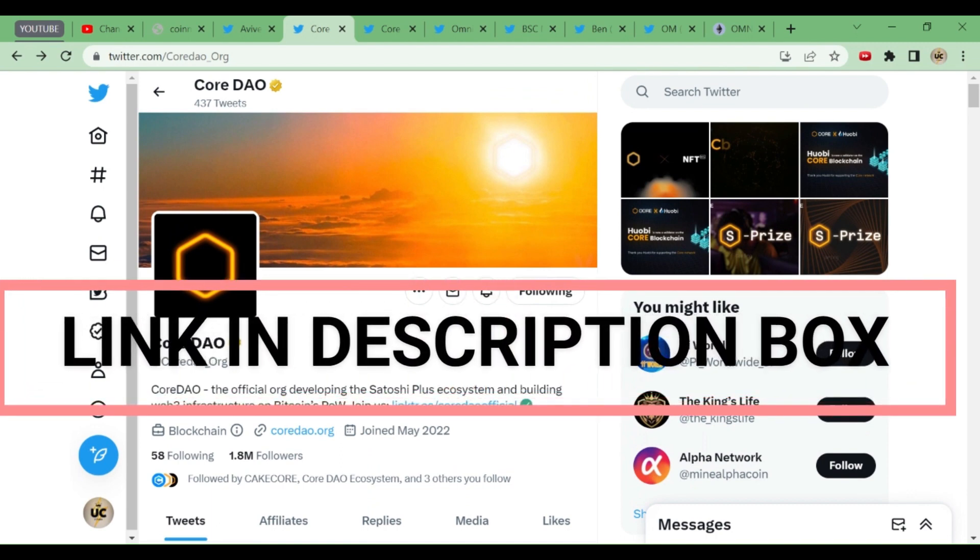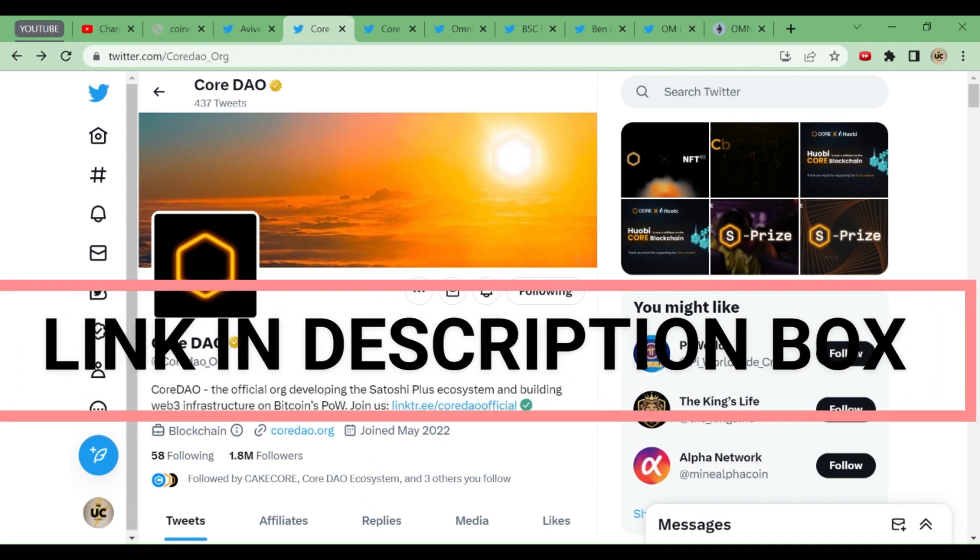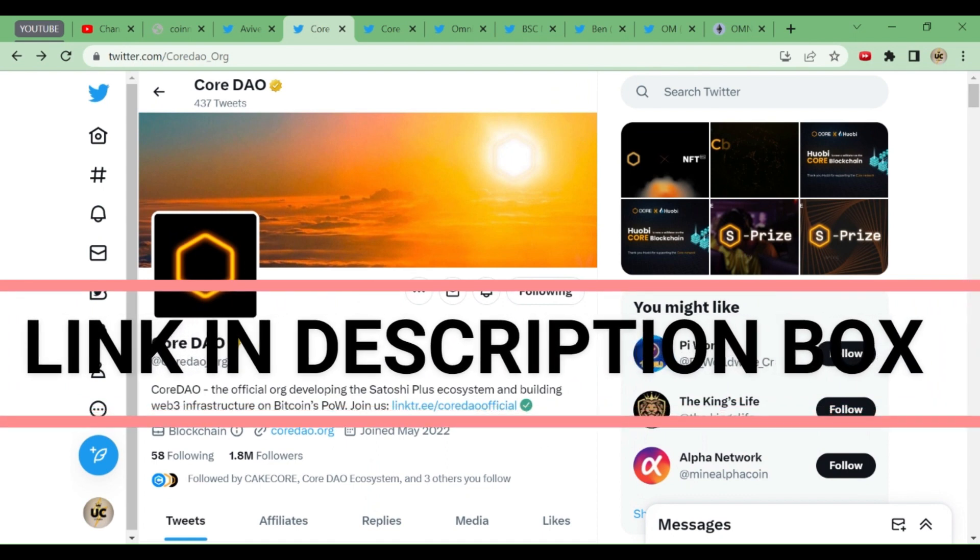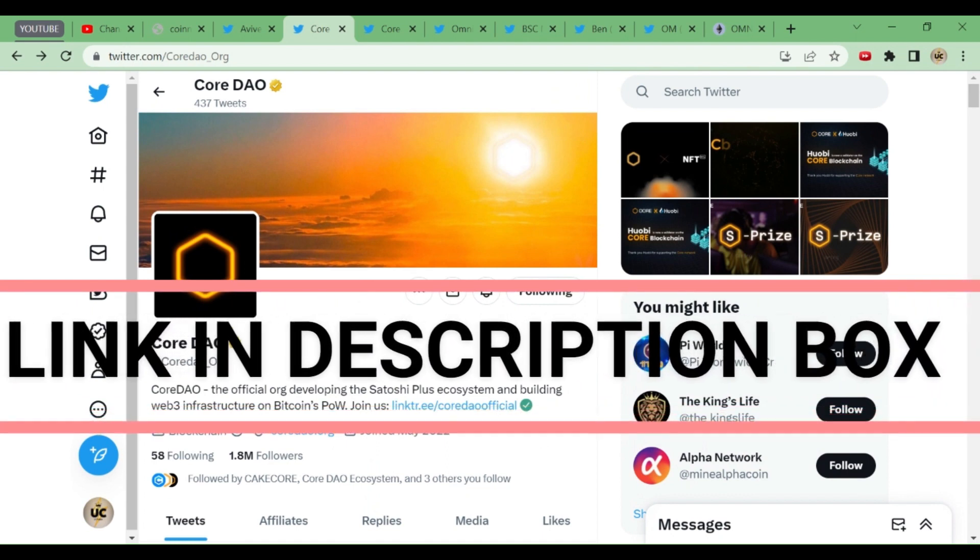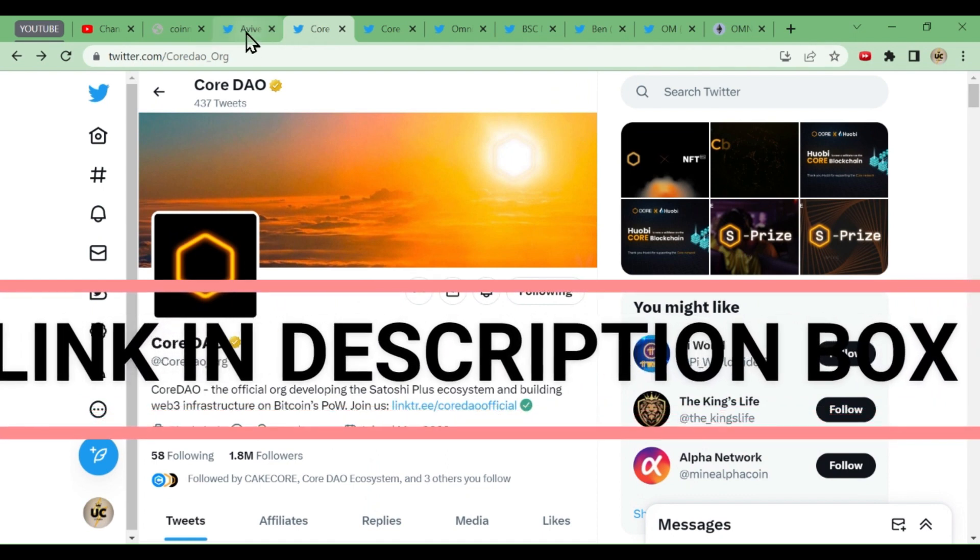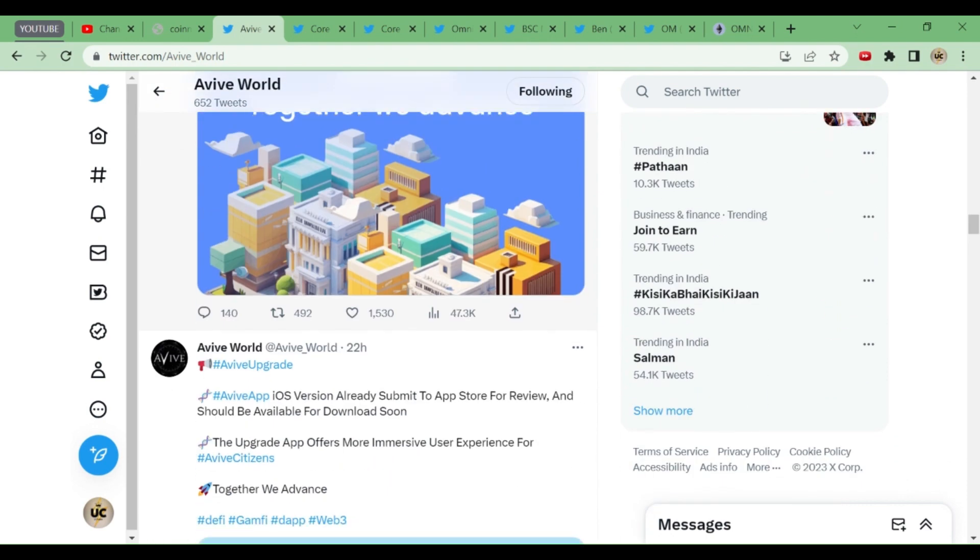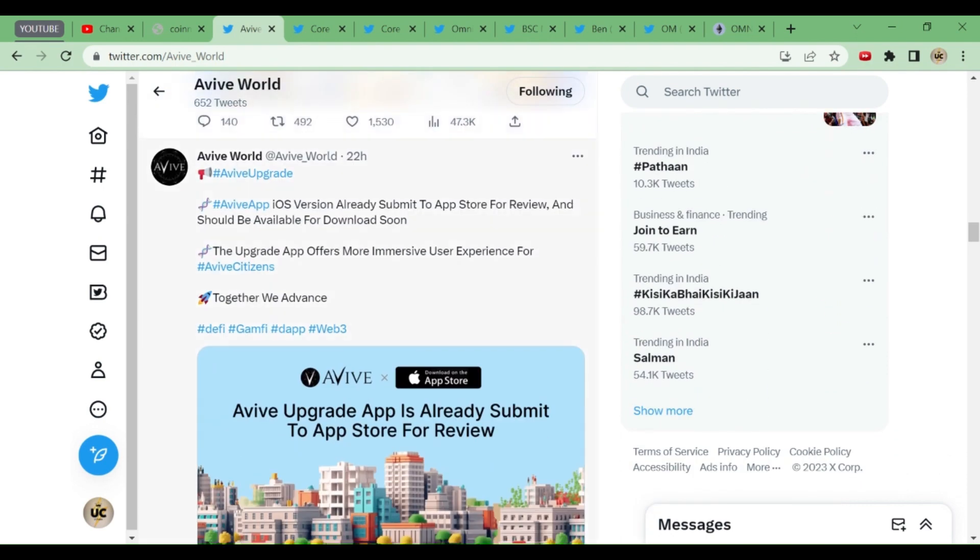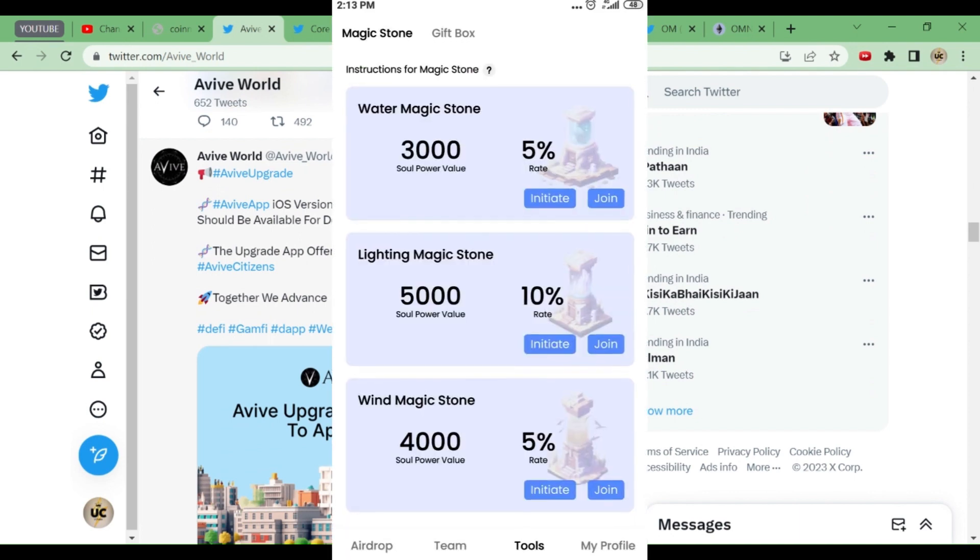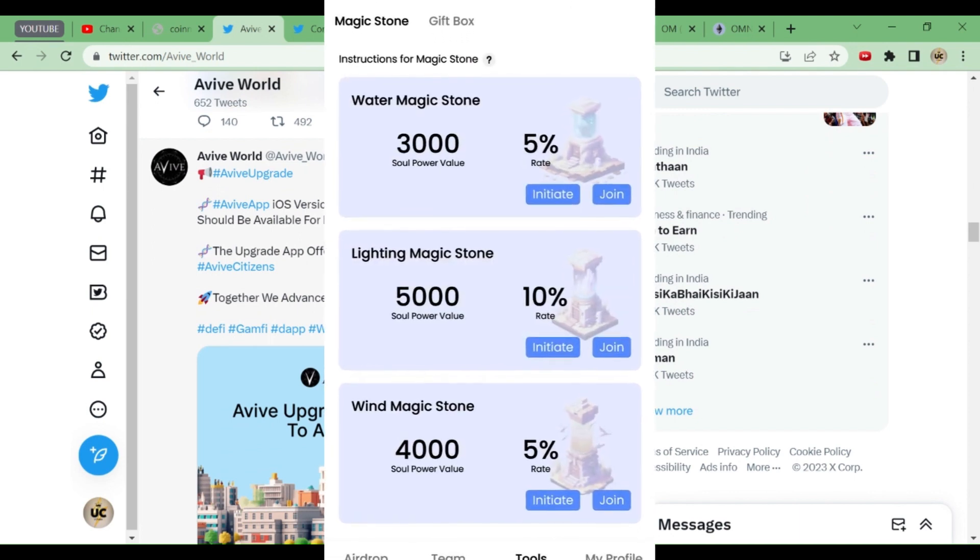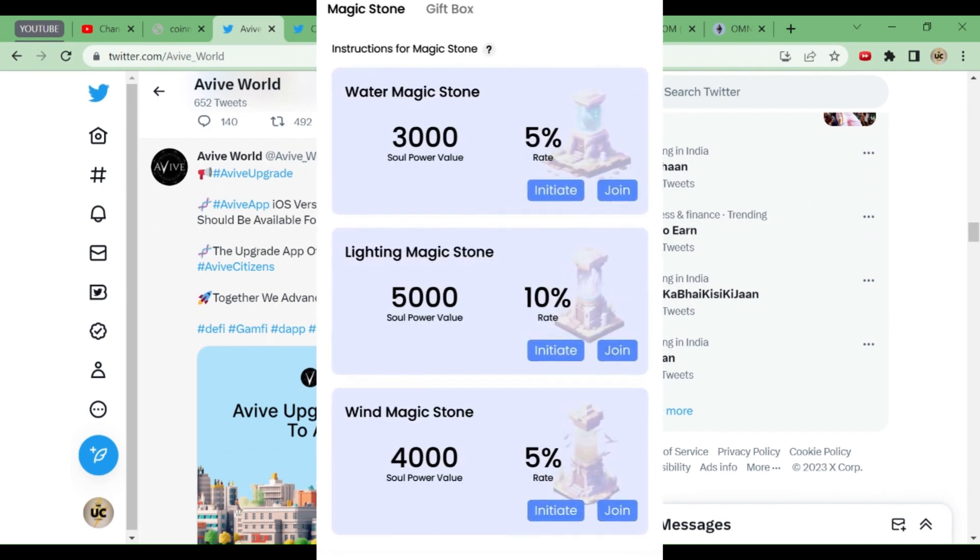Those who have come for the first time, kindly watch the video properly and take part in CordDAO. It is a highly reliable app—you'll get the link in the description box. Now let's go to Avive World. Avive World now has 30K followers—you can see it's expanding very fast. In one month they've done 30K followers. This app is available on iPhone also, for App users. They've already submitted to the App Store for review and should be available soon.